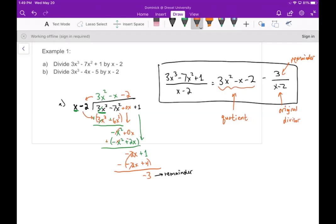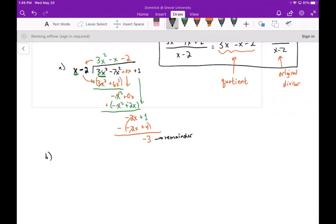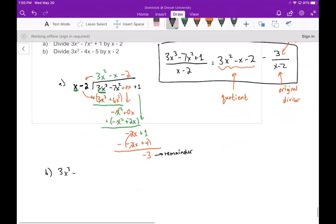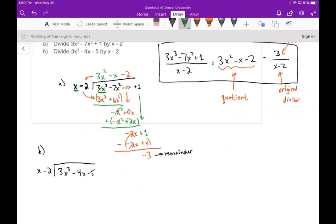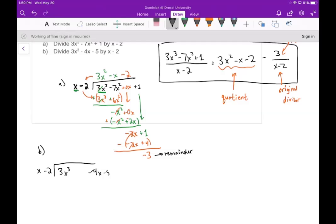That's how we format the answer. Now for part b, I want to divide 3x to the third minus 4x minus 5 by x minus 2. One thing I need to do here is give myself extra room by inserting a 0x squared placeholder term, so the polynomial reads 3x to the third plus 0x squared minus 4x minus 5.